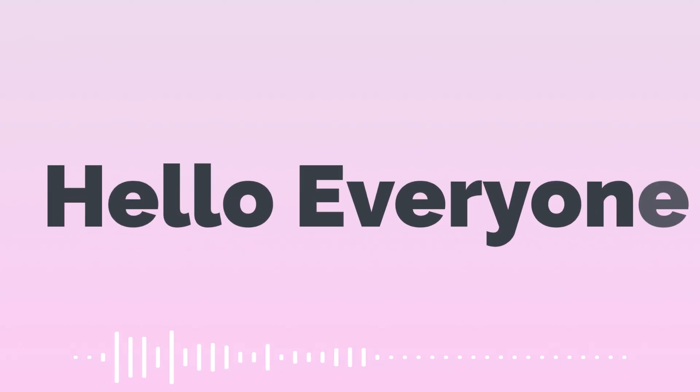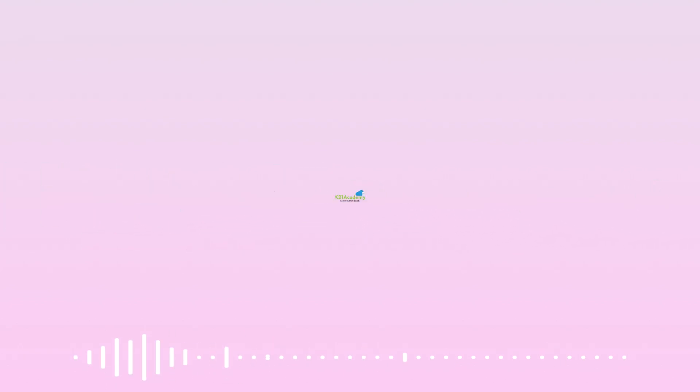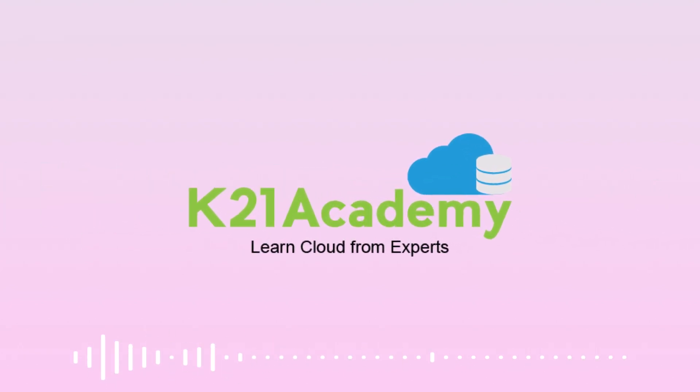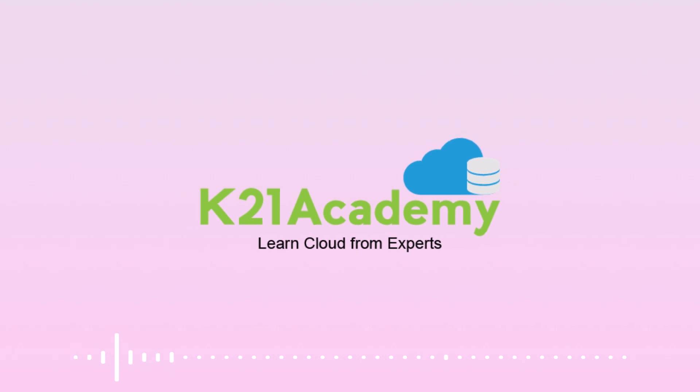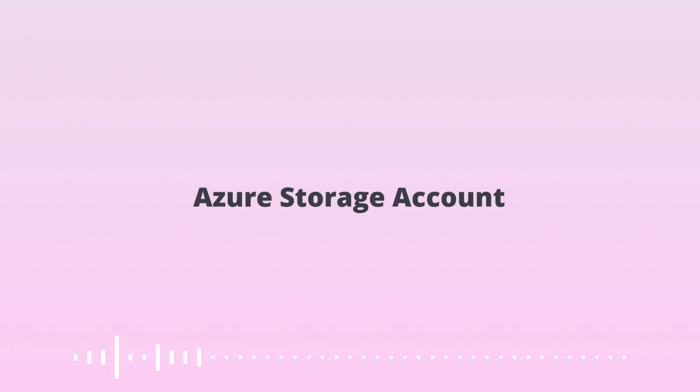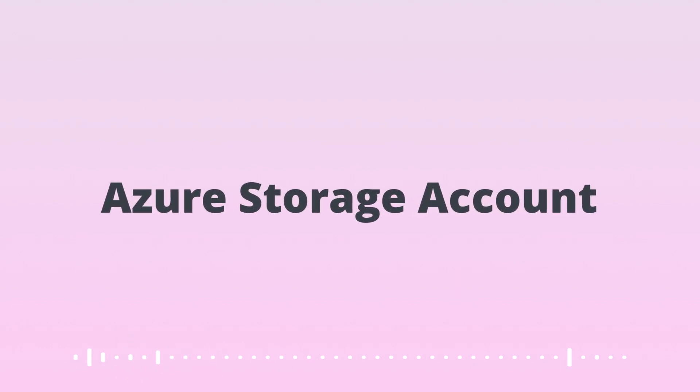Hello everyone, welcome back to another session by K21 Academy. Today we will be discussing Blob Storage versus Azure Data Lake Storage, Azure Storage Account.